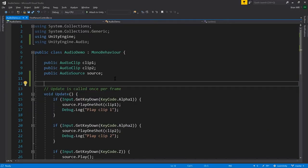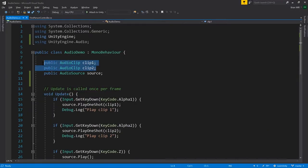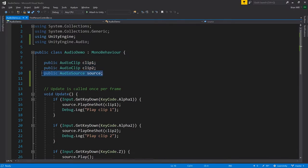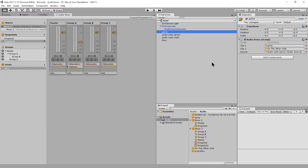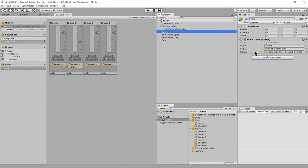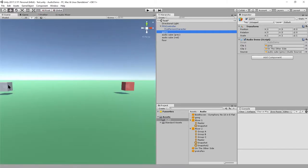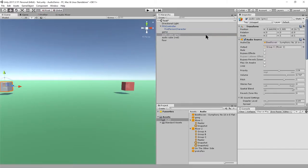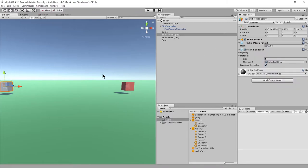Looking back at our script, we have two clip properties clip one and clip two, and an audio source property. On our object which has an instance of this audio demo script, we hook up clip one and clip two with two audio assets, and we hook up the source to be audio cube gray. That's this gray cube in the scene which has its own audio source. So now we'll have two audio sources in the game, the red one and the gray one.